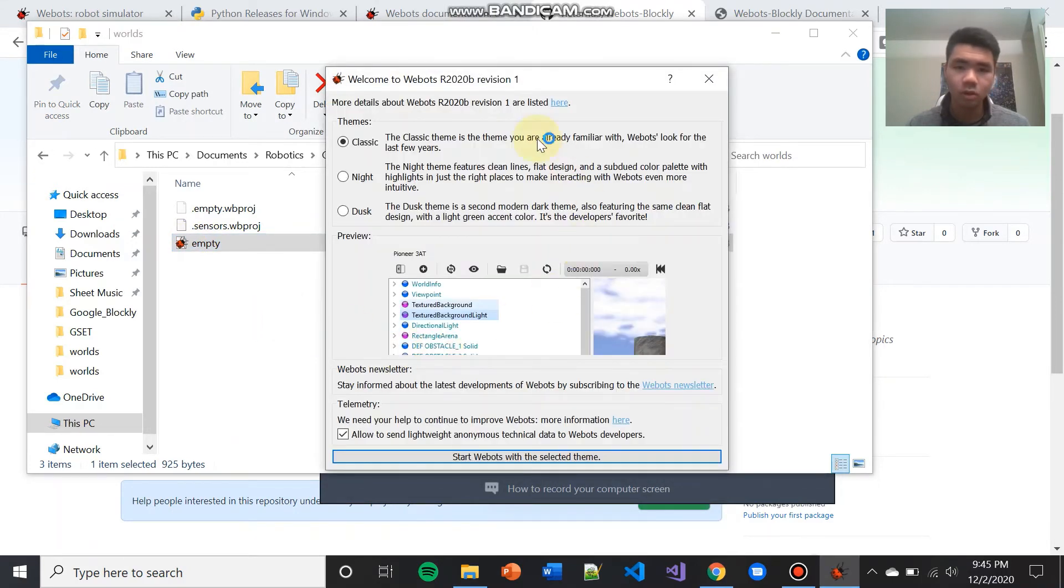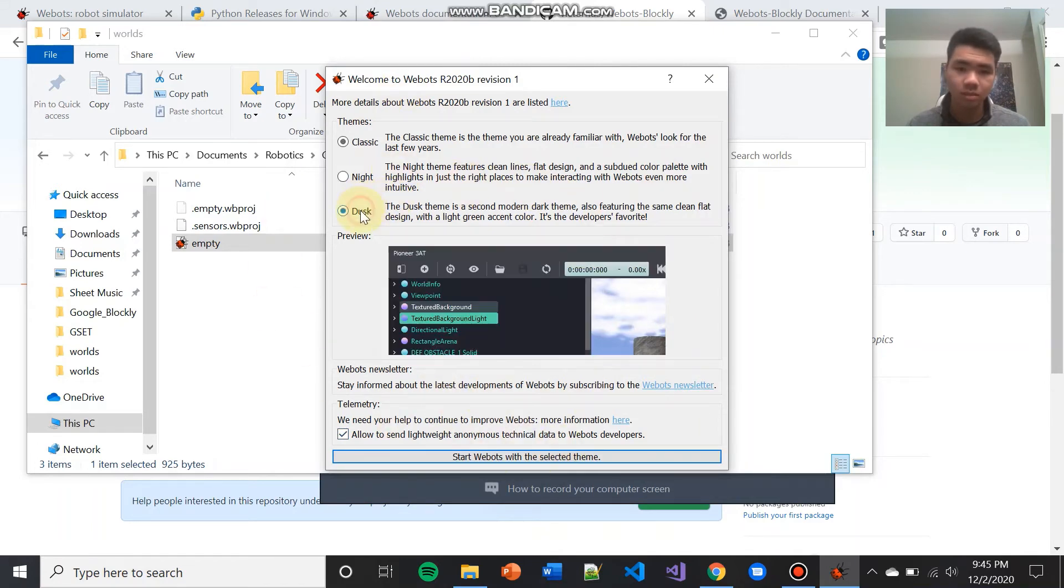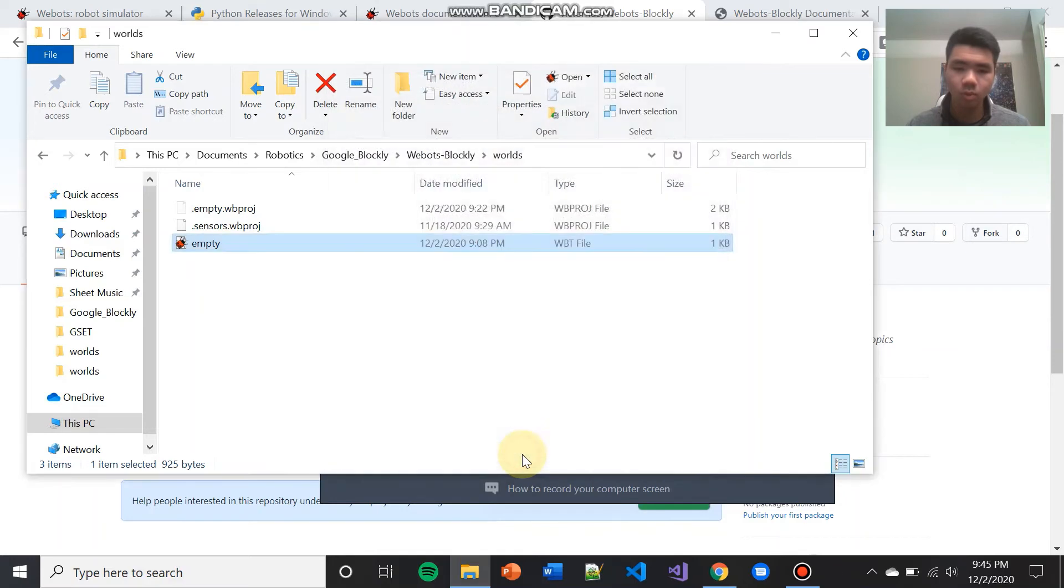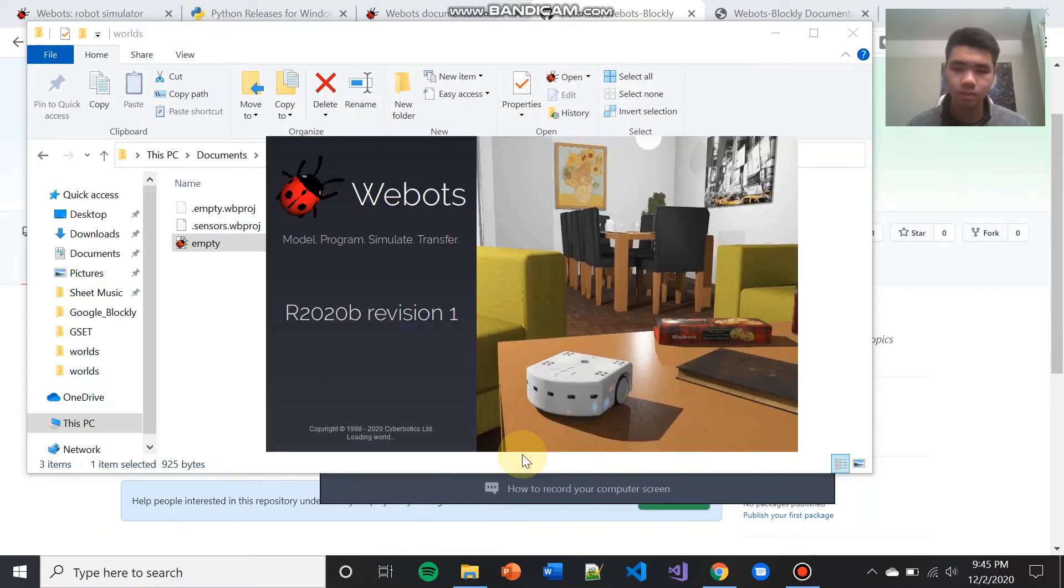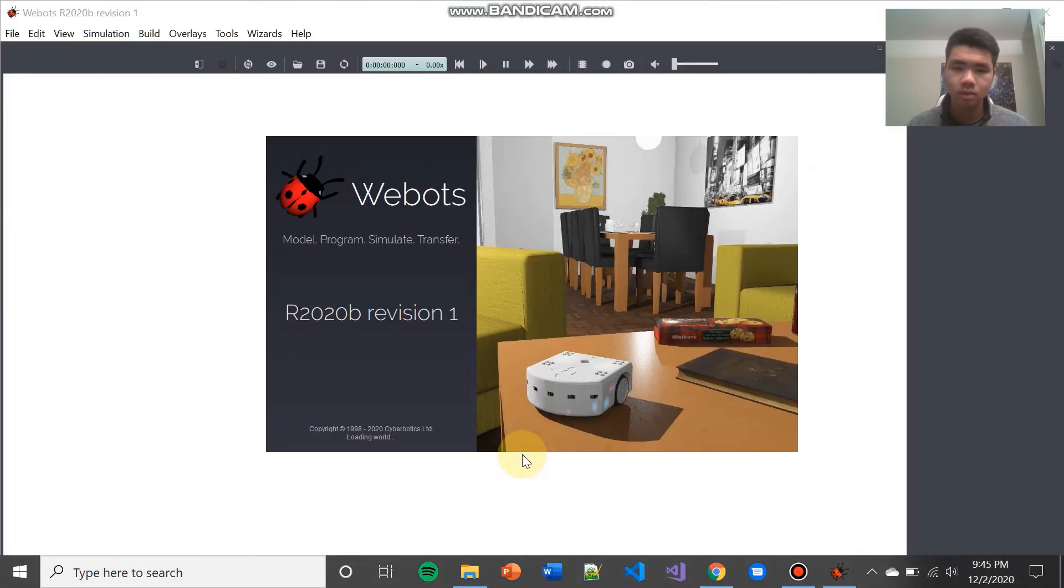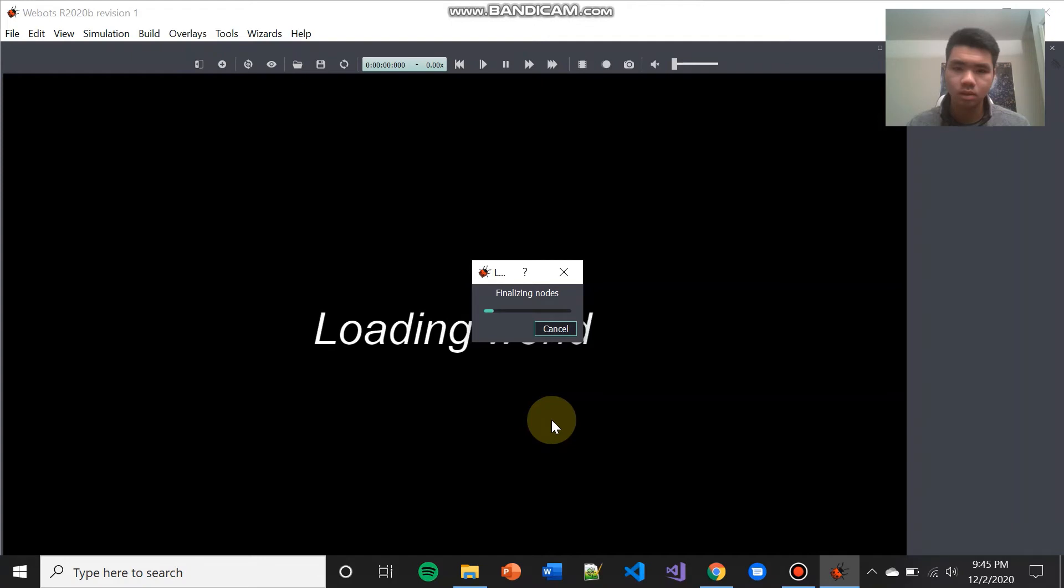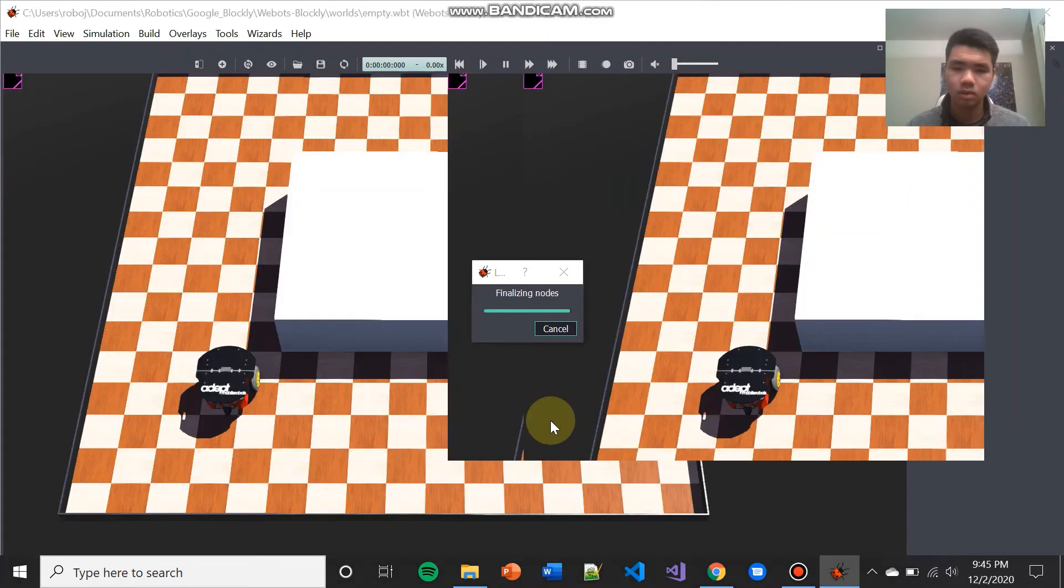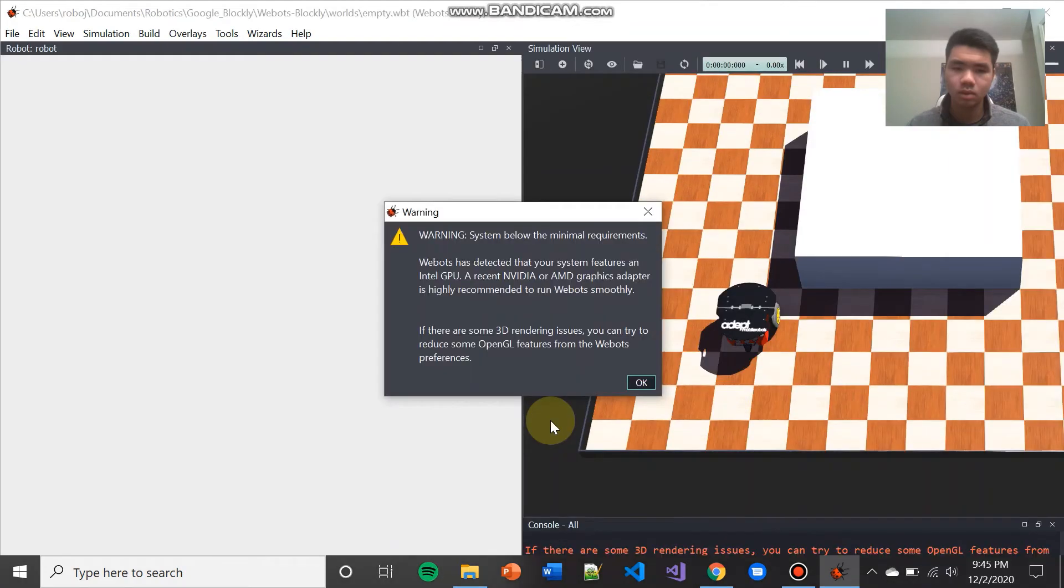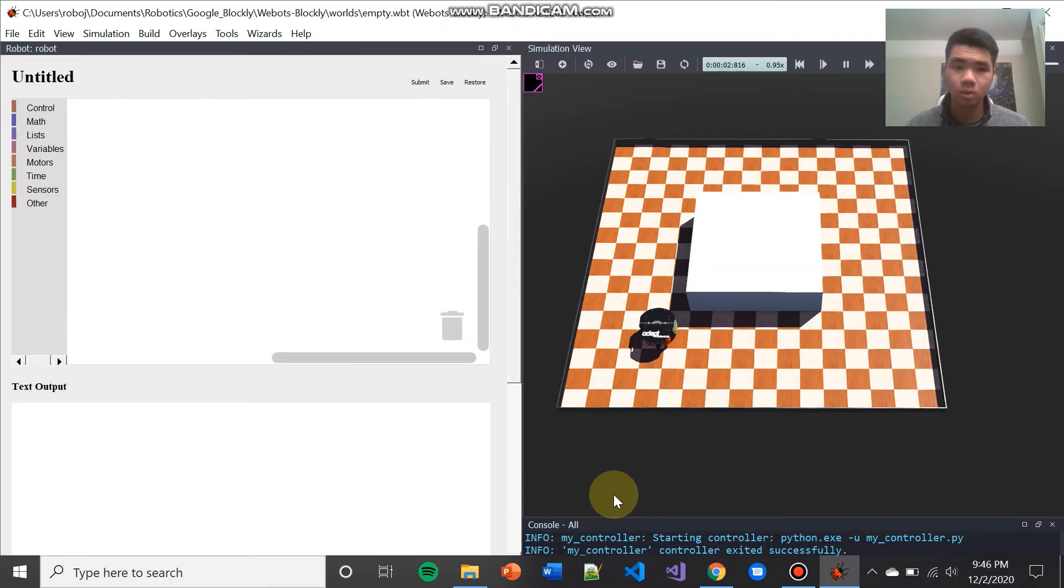From here, it will prompt you to open WeBots. Since we are opening WeBots for the first time, it will ask you to select a theme. And then we're going to open WeBots. And now we are in the environment for using WeBots Blockly.